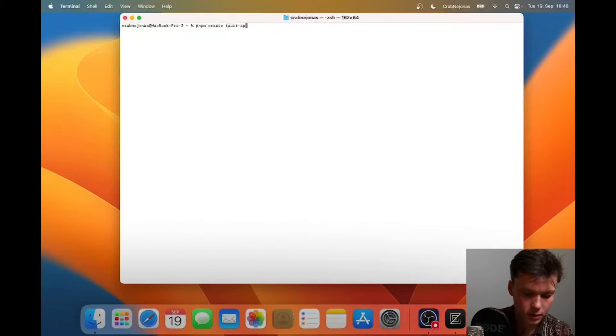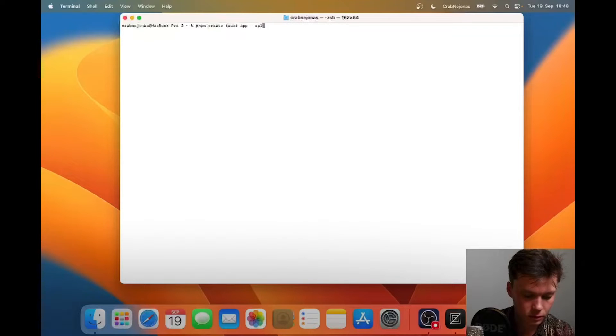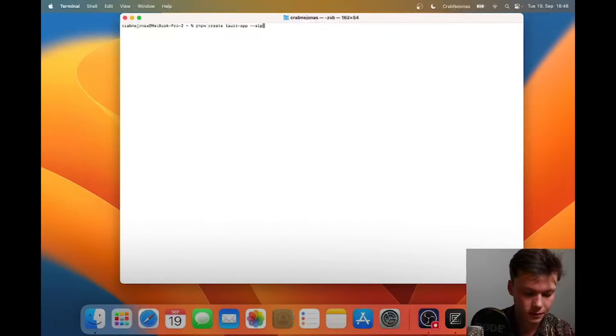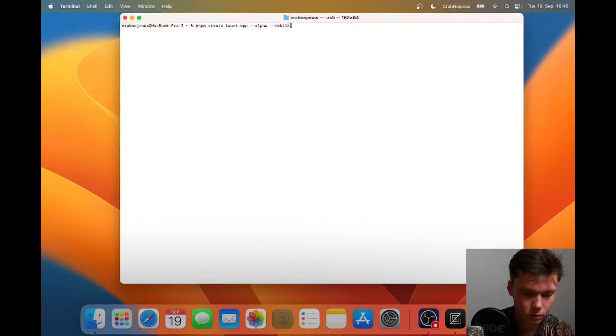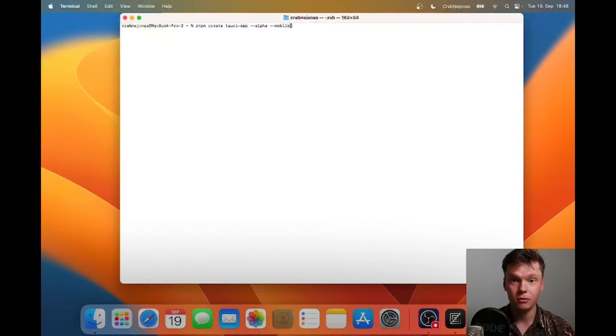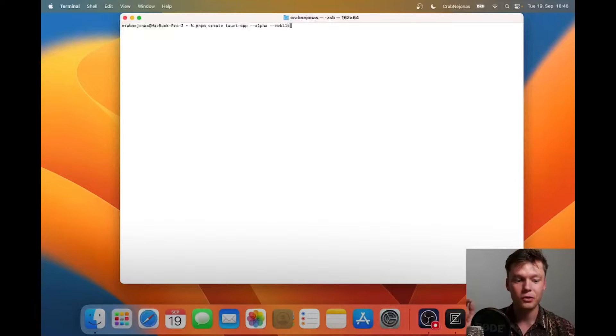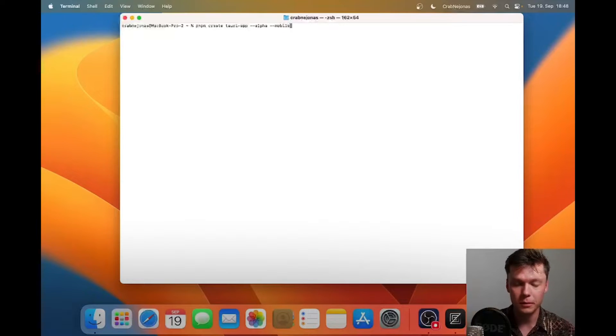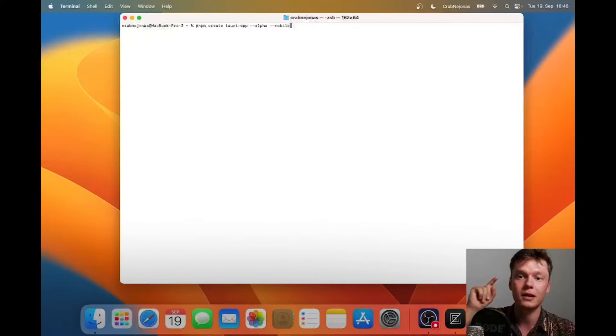Create Tauri app. In this case, we need to say that we want alpha and we also want to support a scaffolded mobile project. Alpha is really because it is alpha right now - this is a sneak peek preview, this is what's coming to Tauri and I want your feedback for it.